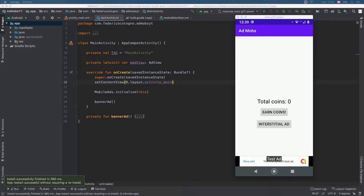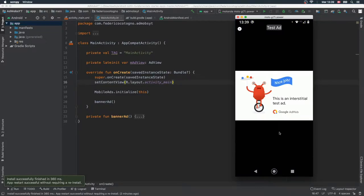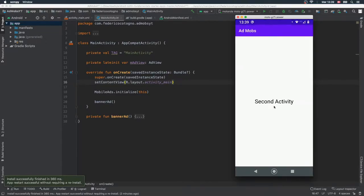In the last video we created a bottom banner ad, and in this video I want to go over how we can create the interstitial ad. Just to remind you what that is — it's an ad transition that you might find between one activity and another. So if we click on the interstitial ad button, it will take us to a screen, and as soon as we exit out of it, it will take us to our second activity.